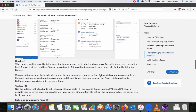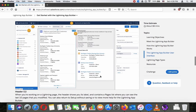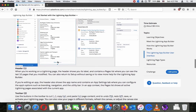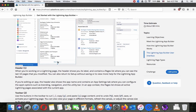In an app context, the page list shows all active Lightning pages associated with the current app. The toolbar — number two — contains buttons to cut, copy, and paste page content, and to undo, redo, save, and activate your Lightning page.